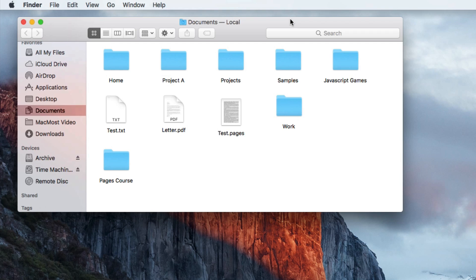A lot of times you want to have a folder stand out so you can really see it. When you see all the folders they all look the same, and with the text underneath, it's really hard to find the folder that you want.